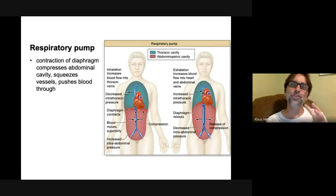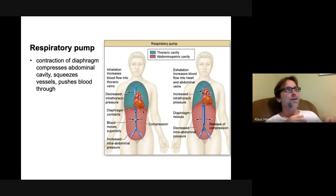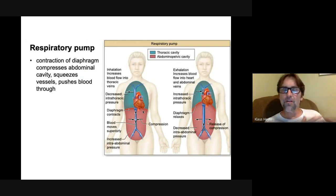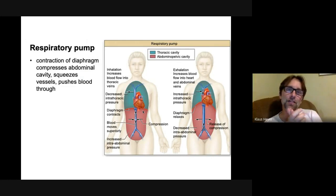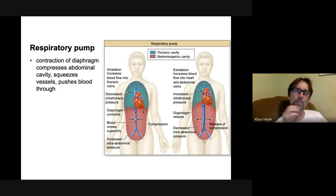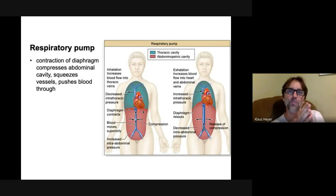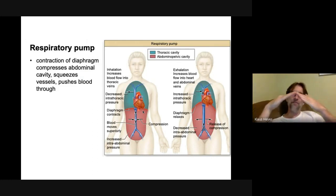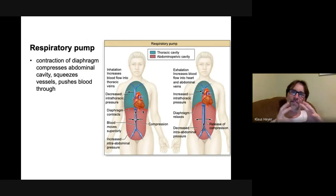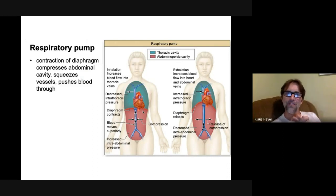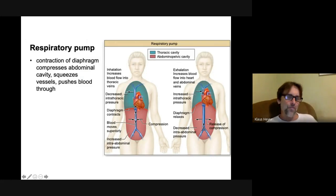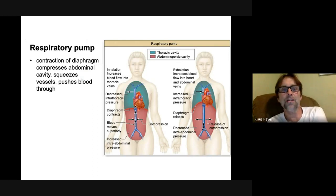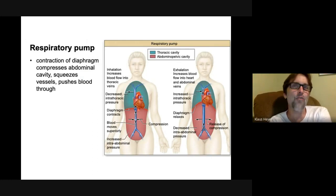When the diaphragm contracts, it pushes on everything in your abdomen — the stomach, intestines, liver. It's compressing it, and that pushes on the inferior vena cava, propelling blood upward because blood moves from higher pressure to lower pressure. So the diaphragm flattening down squeezes your abdominal contents, pushing up against the inferior vena cava and sending blood toward your heart. You have a respiratory pump and a skeletal muscle pump — both help get blood from your lower extremities up toward your heart.